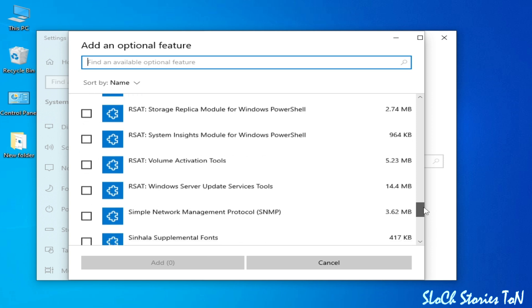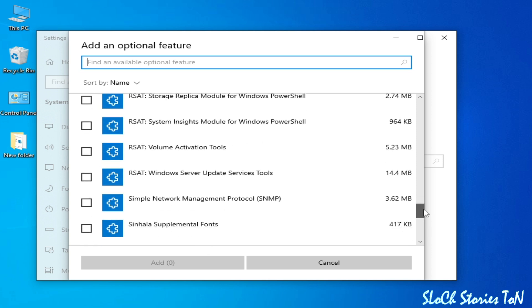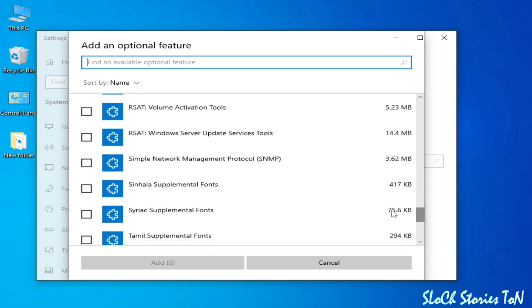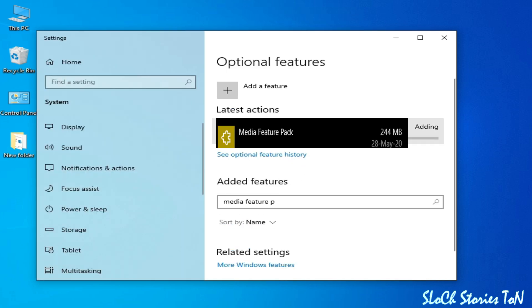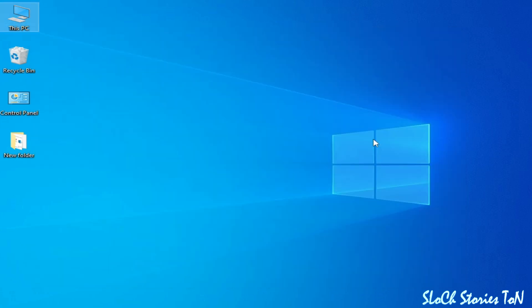Search for Media Feature Pack, click on it, and select the Add option. After adding it, you can install Media Feature Pack. If you don't have it available there, you can also manually install Media Feature Pack for your Windows.